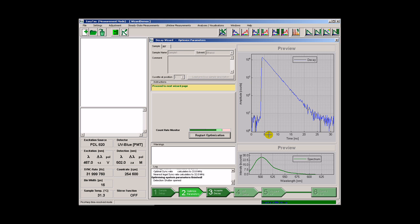The task is now finished. The decay curve fits nicely into the available time range, determined by the highest possible repetition rate which is applicable for this sample. The detection count rate is adjusted to be roughly 1% of the repetition rate.